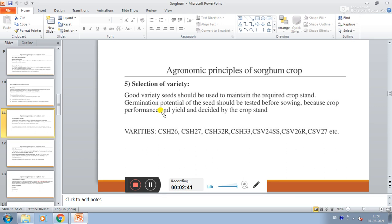Selection of variety. Good variety seeds should be used to maintain required crop stand. Germination potential of seed should be tested before sowing, because crop performance and yield are decided by crop stand.